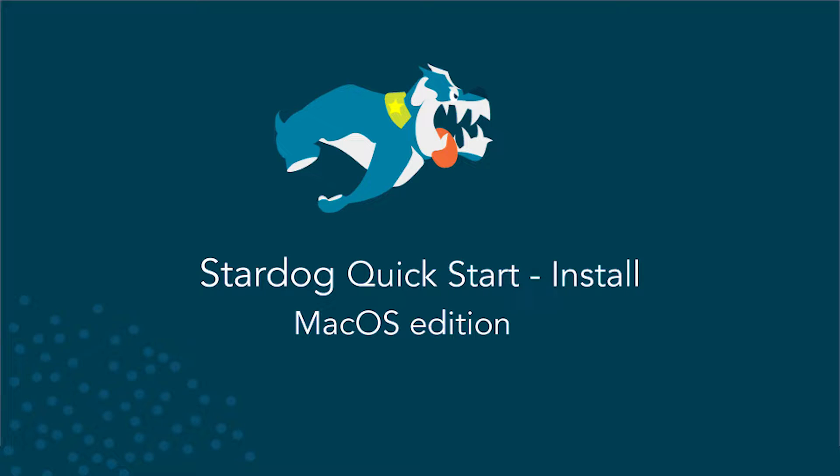Hi, I'm Kendall Clark. Today I'll be walking you through how to install Stardog on a Mac. This short video is part of our quick start series to get you up and running really fast.